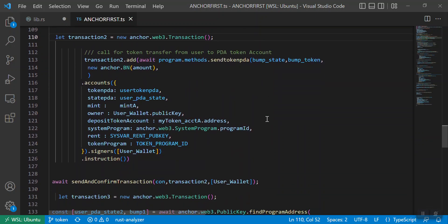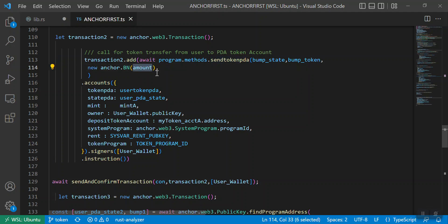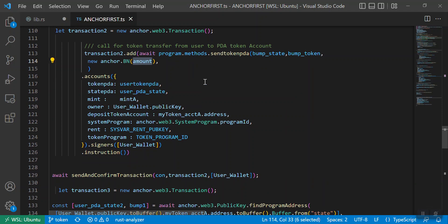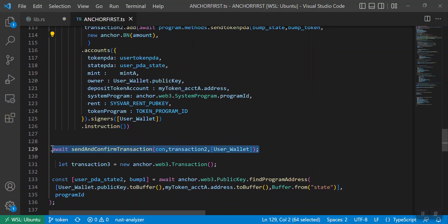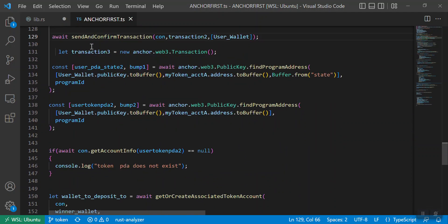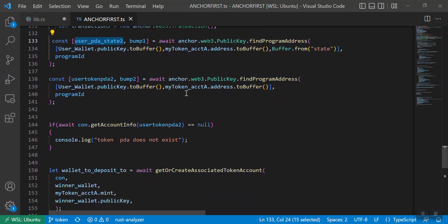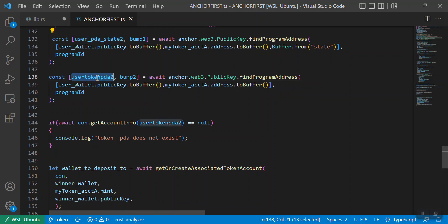Now comes the transfer part. We have to transfer the token from my account to the PDA account. For that we have the send_token_pda method that I have written inside lib.rs. Whatever method we are calling is basically written in lib.rs. This function will actually transfer the amount — which is one token — from your account to the token PDA account, and then I am sending this transaction. In transaction three we are going to transfer the token from the PDA account to some other wallet account.